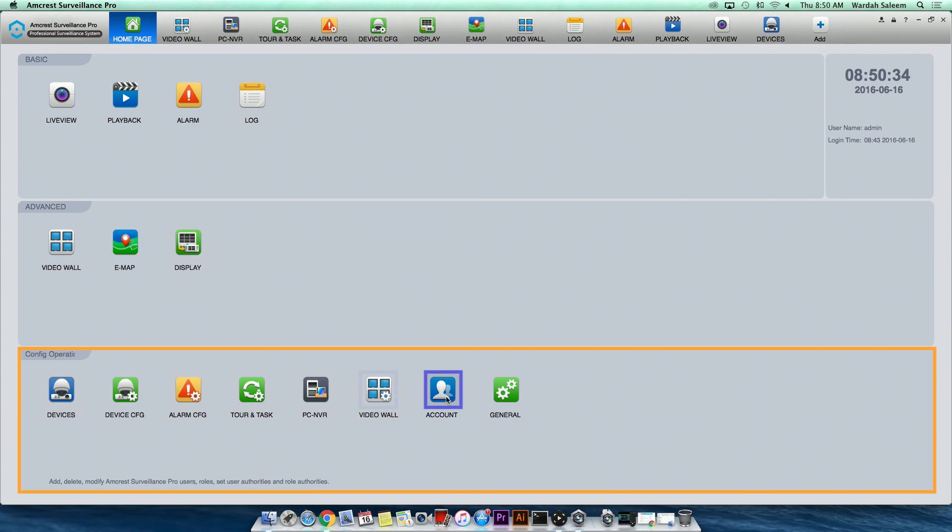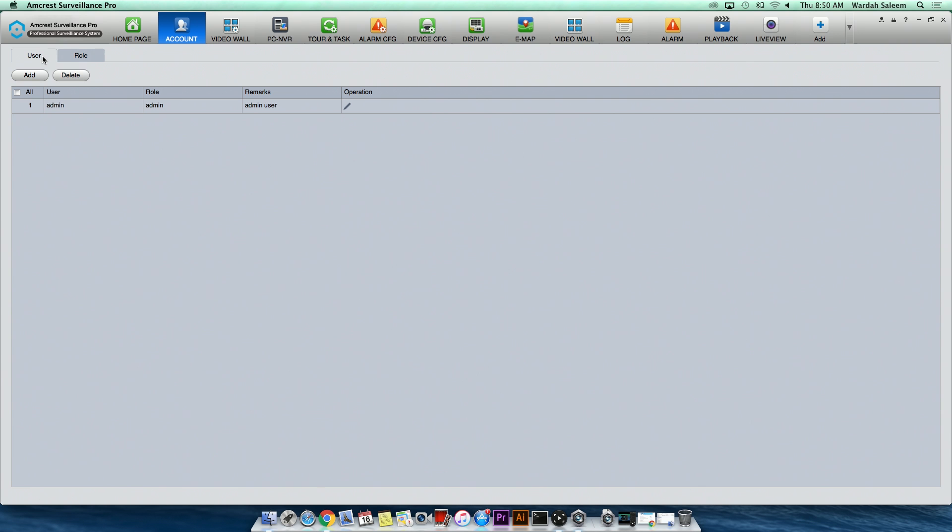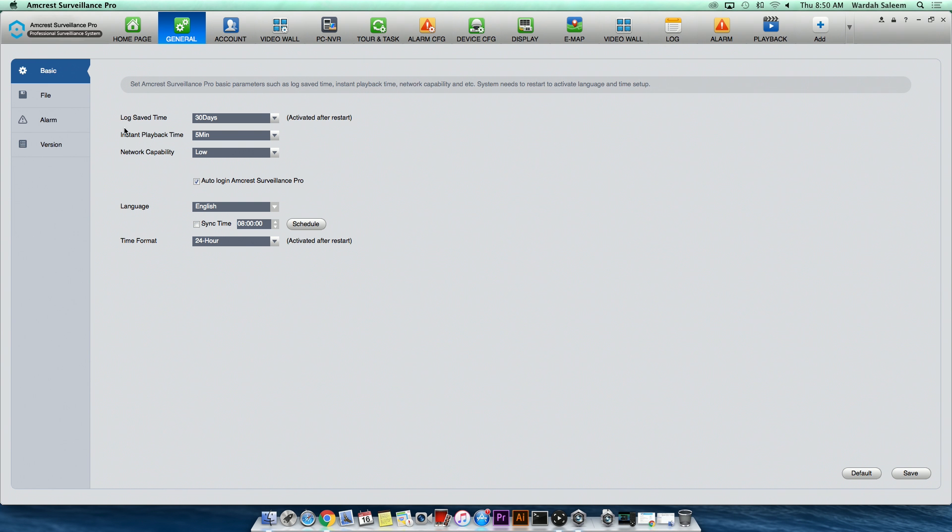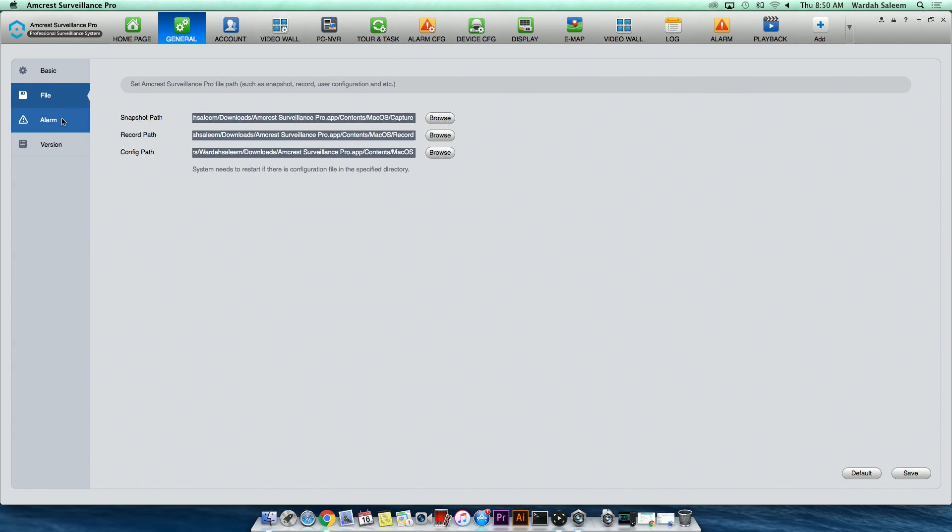Account, where you can add, delete, or modify ASP users and roles, as well as set their authorities. And finally, General, which sets the general settings for how ASP will operate and save data.